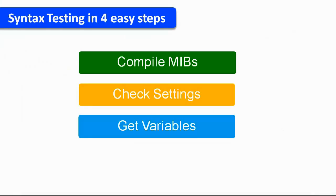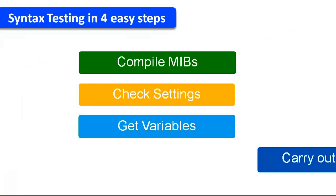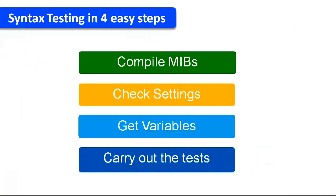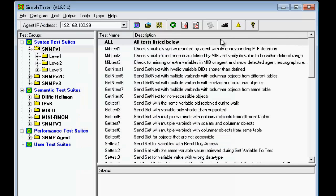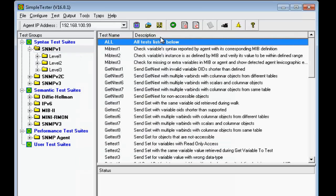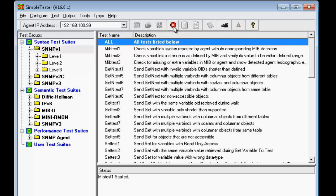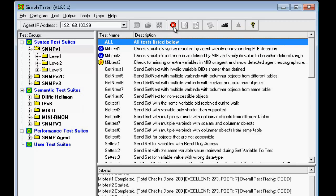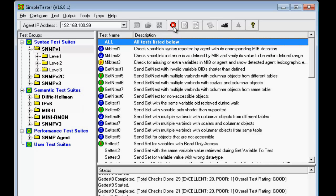We are now ready to start the syntax test. Select the test you want to run and then click on the Start button. These tests start executing and they first check for consistency with MIB definitions and then follow with Get, GetNext, Set, and GetBulk requests and analyze the agent's responses for protocol compliance.